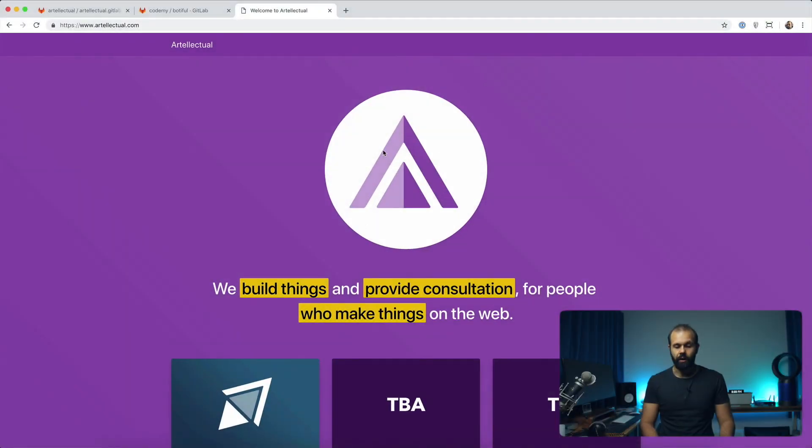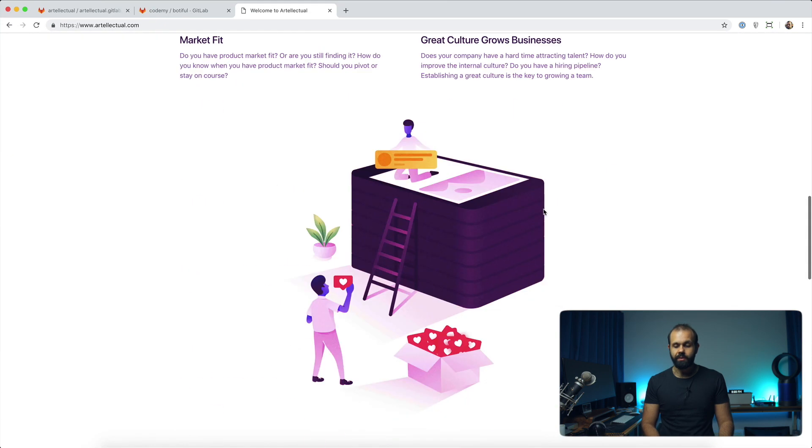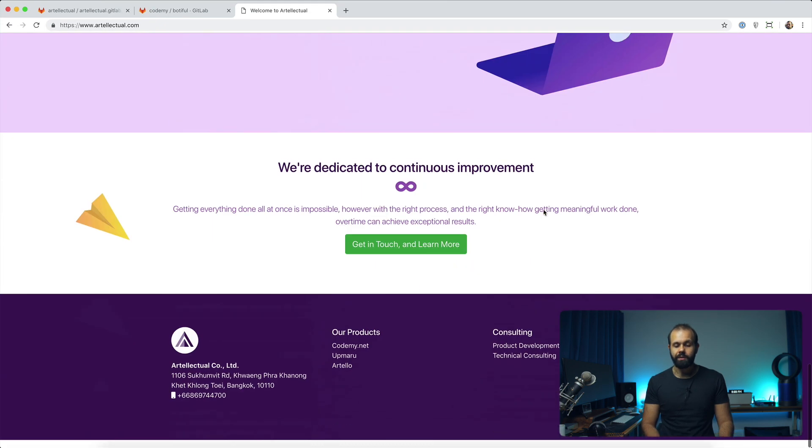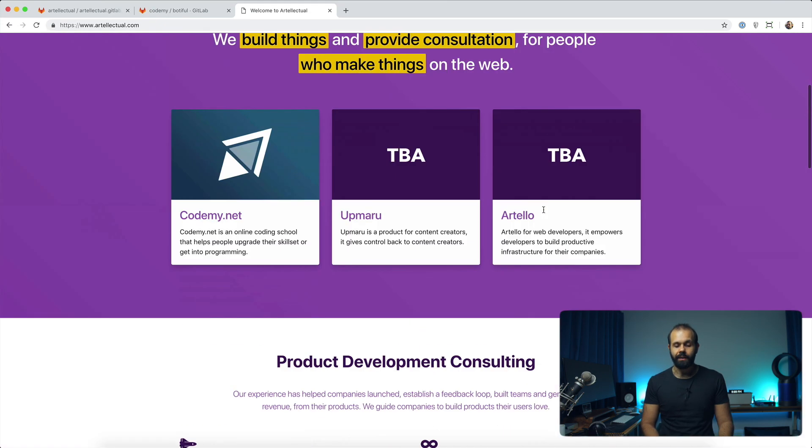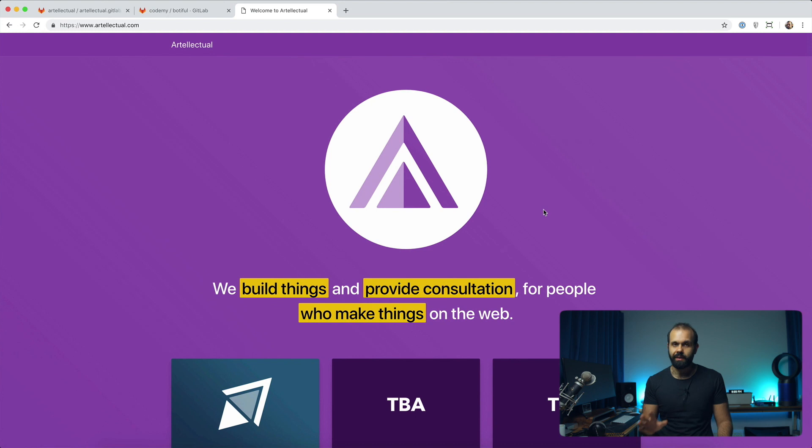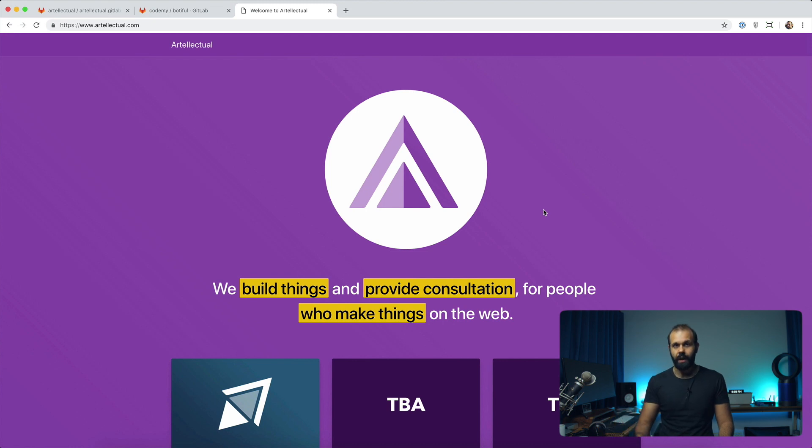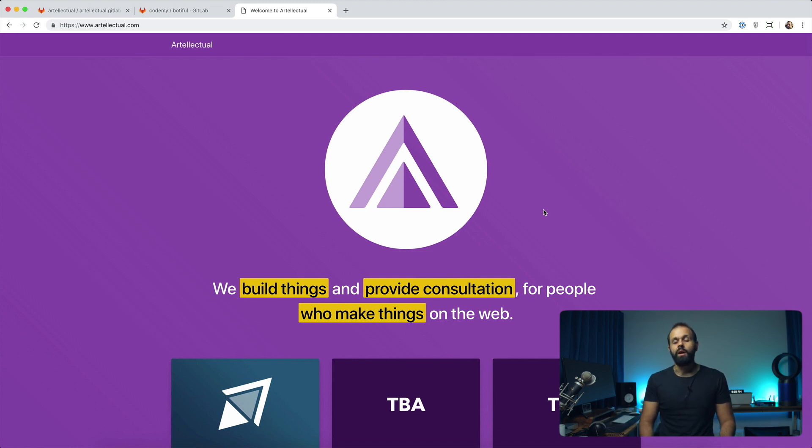If you take a look at the screen over here, I've got the Artilectual. Artilectual is the mother company behind Codemy. Essentially, this is a page built in React, and it's a very basic single page application. And as I develop it, I'll update the source code so you guys can clone down the more complex updated version.